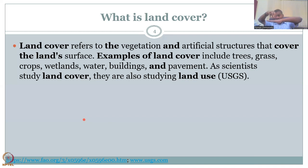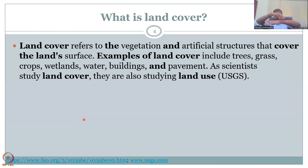So if you have a land, what is on top? What type of vegetation and artificial structures? For example, we have big gardens in IIT Bombay, and around them there are administration buildings. Examples of land cover include trees, grass, crops, wetlands, water, buildings, and pavements.